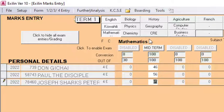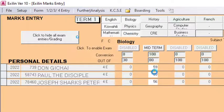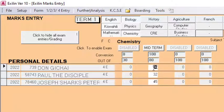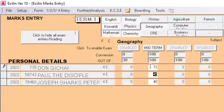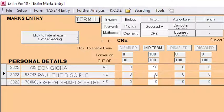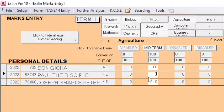I go to Biology — this student scored 85, this one 56, and this one 56. Then for Chemistry, one student scored 45. For Geography, one scored 50 and another scored 40. For CRE, one student scored 78 and another scored 96.